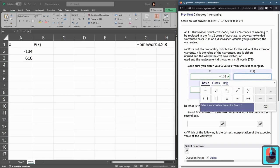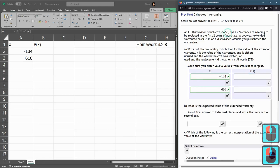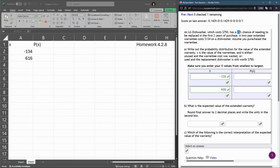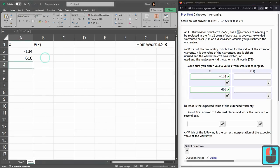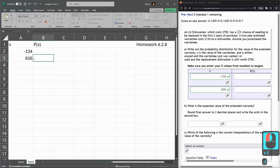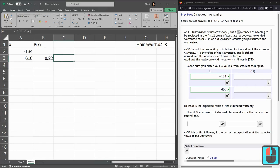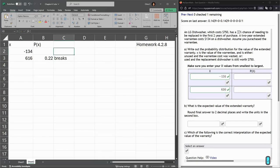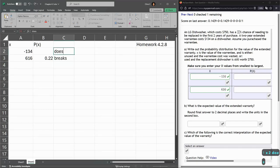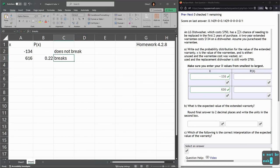Now probabilities - they give them right here in the problem. My dishwasher has a 22% chance of needing to be replaced, so 22% chance of breaking, which is 0.22. That's right here. Let me label these: this is the dishwasher breaks and does not break.